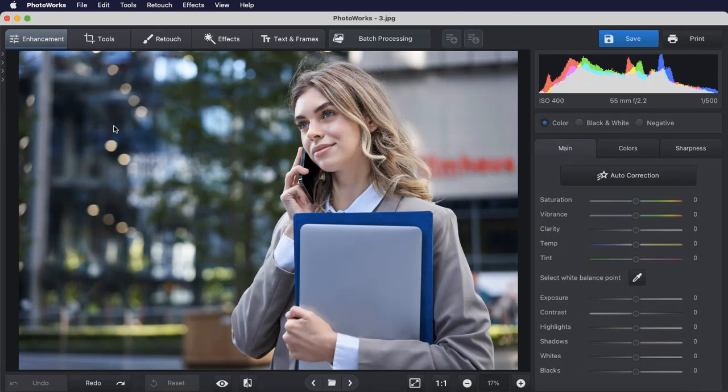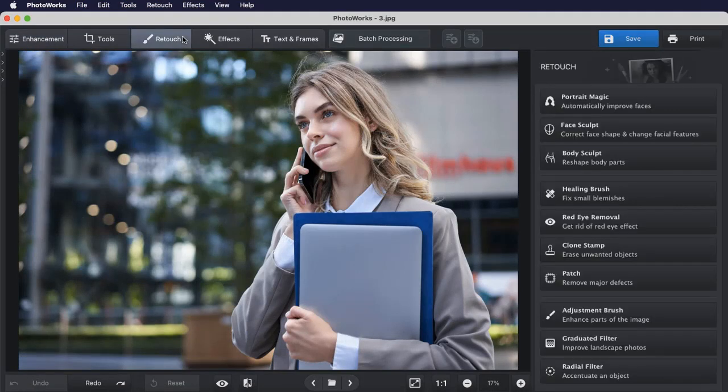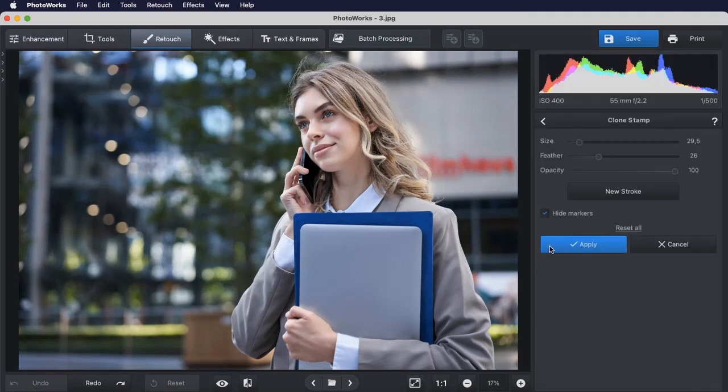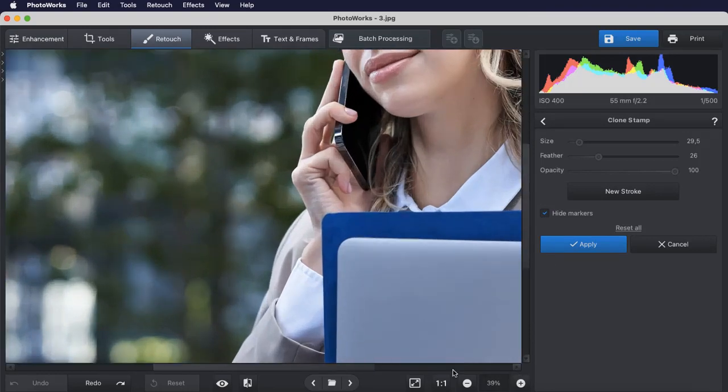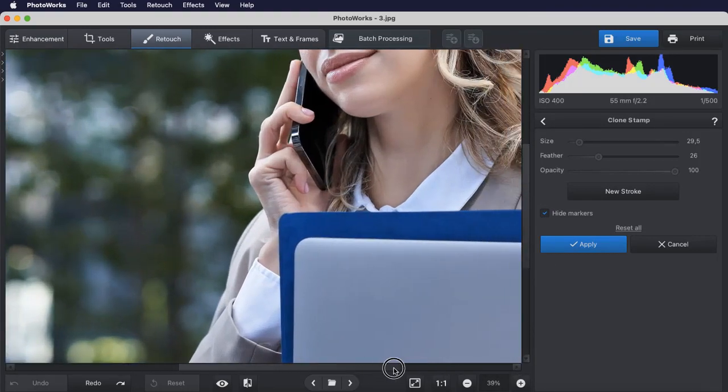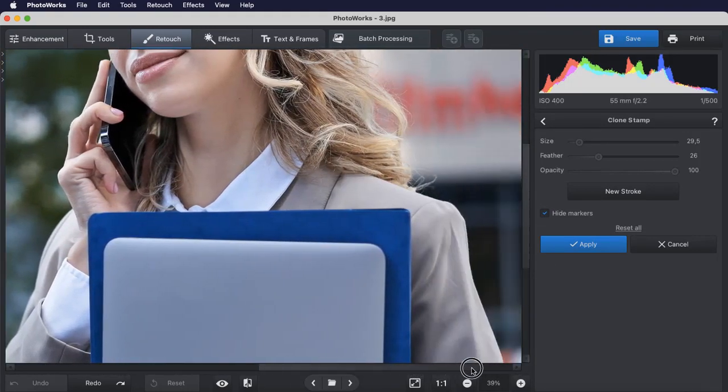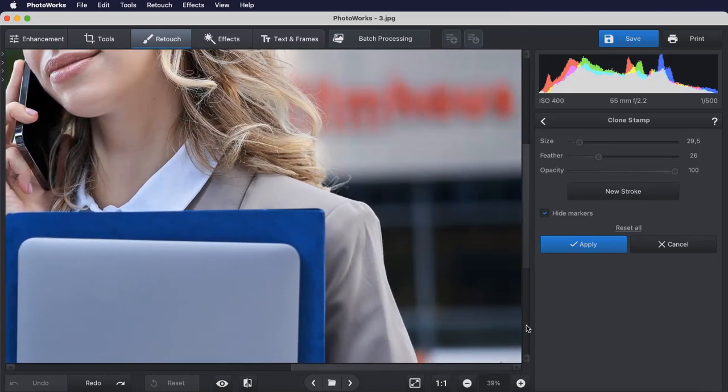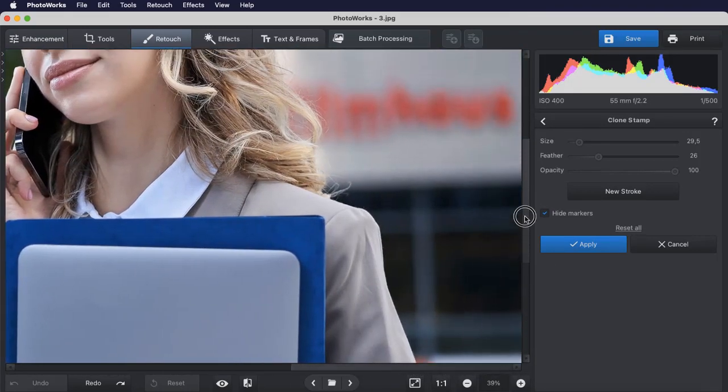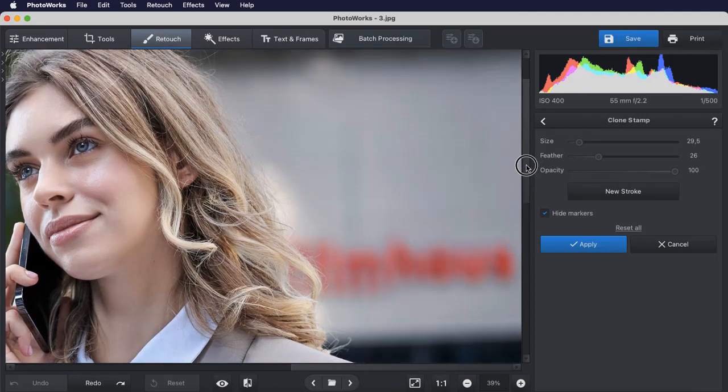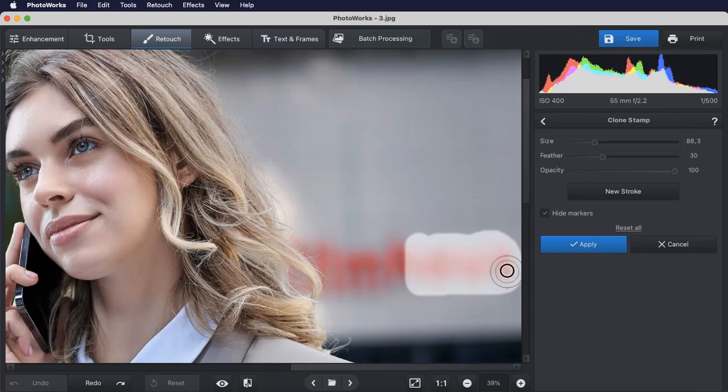Want to remove unwanted objects or people from your photos? It only takes a few minutes with the simple clone stamp tool. With PhotoWorks, Apple Photo Editing has become easy and accessible. It's suitable for all skill levels and provides an abundance of tools to enhance pictures of any photographic genre.